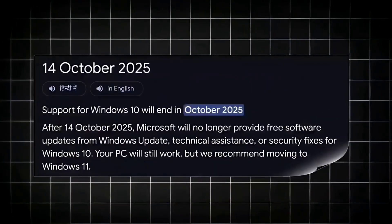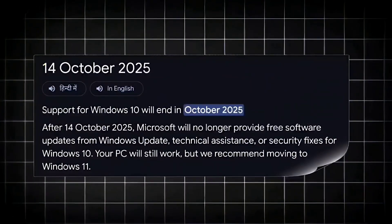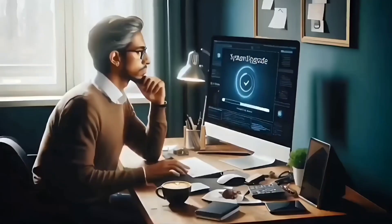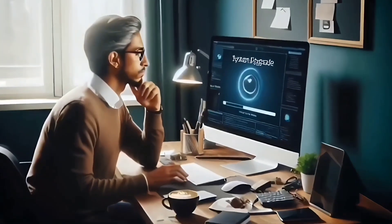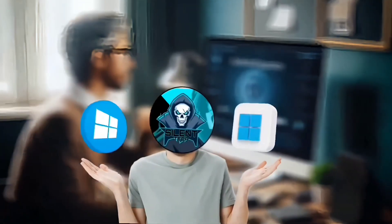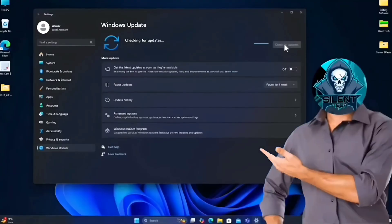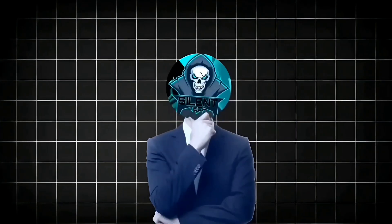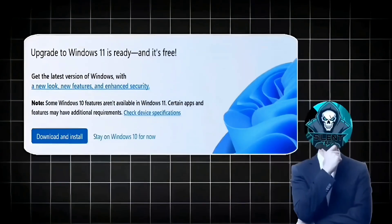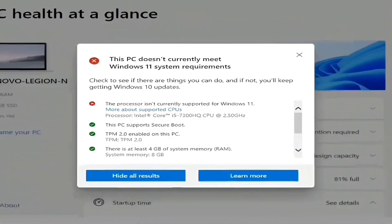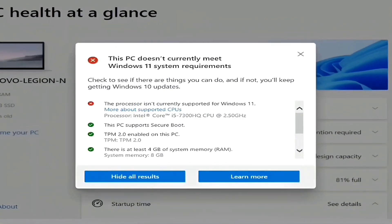This year, Windows 10 support expired in October. As a result, it's crucial to upgrade your system from Windows 10 to Windows 11 to ensure continued support and updates. For supported systems, the upgrade process is straightforward. However, what about unsupported systems?